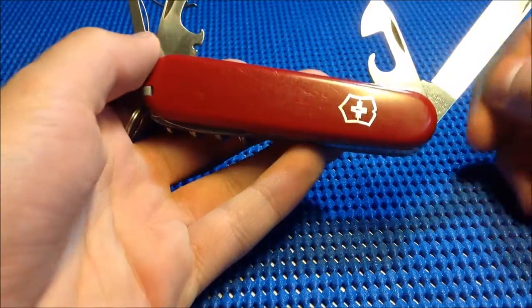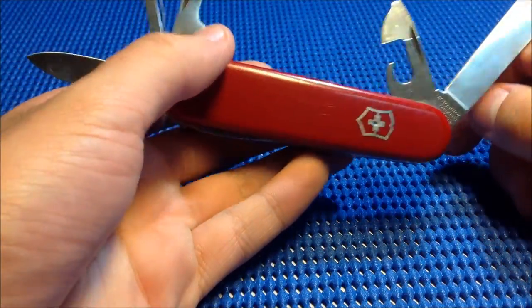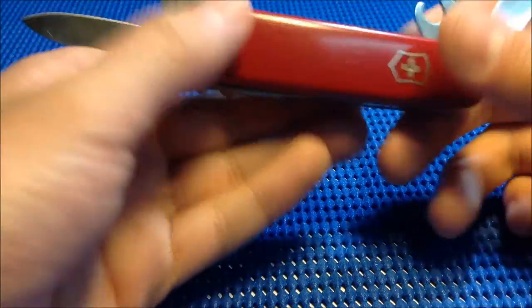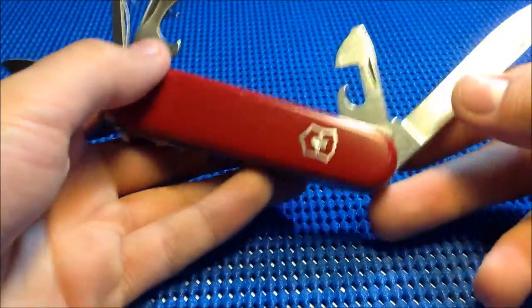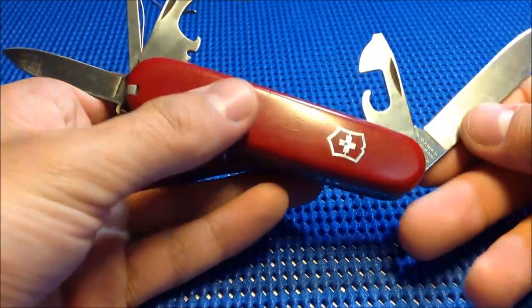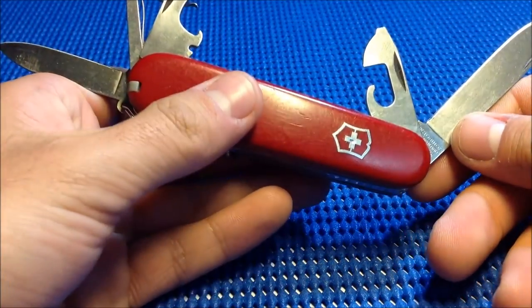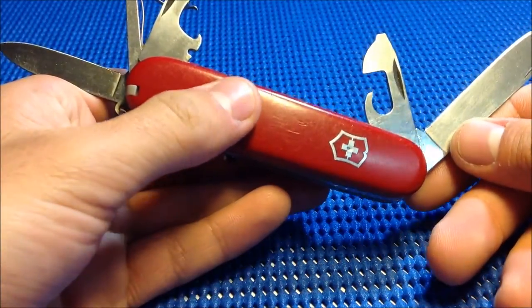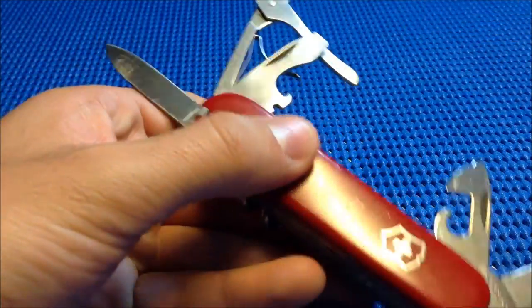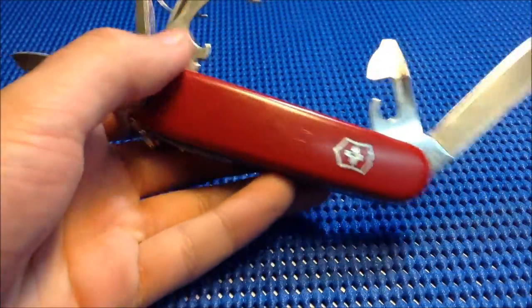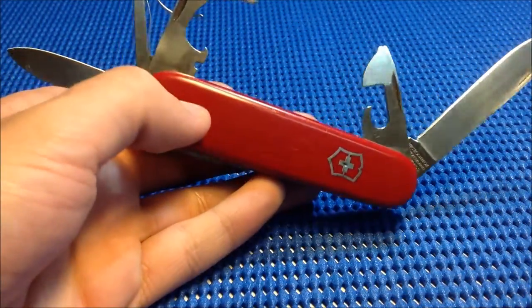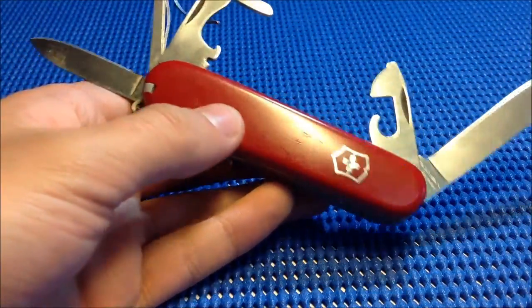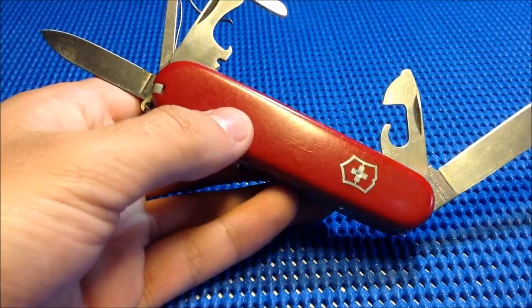I have a review on the Victorinox Climber that has almost all these tools except the scissors. If you guys are interested, go check that out because it's going to be a shorter review.